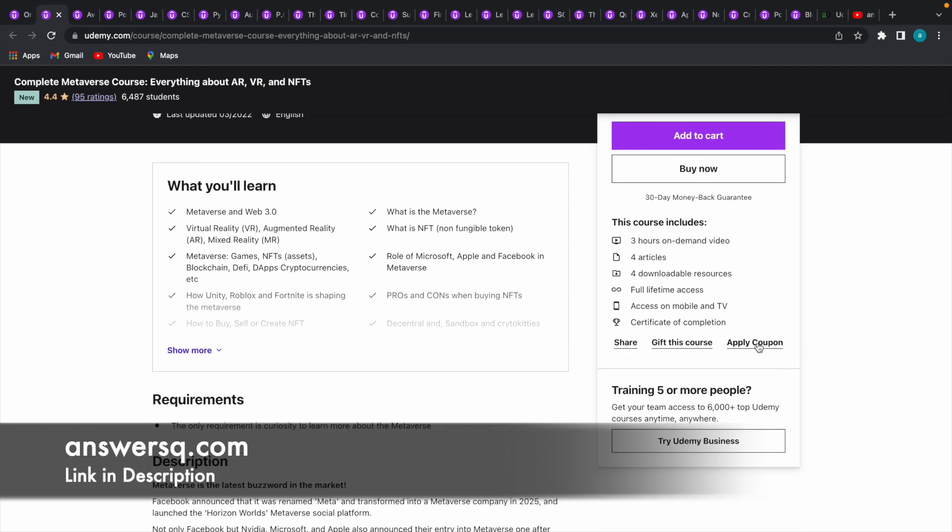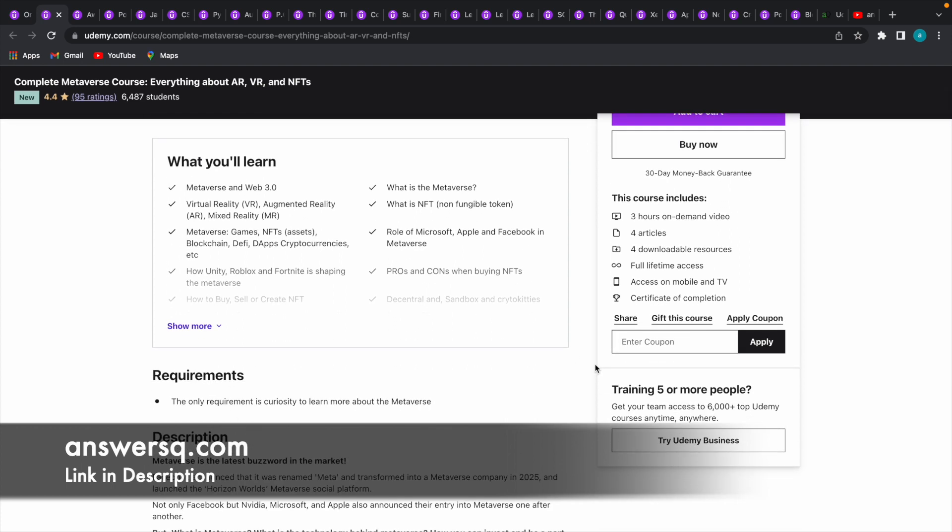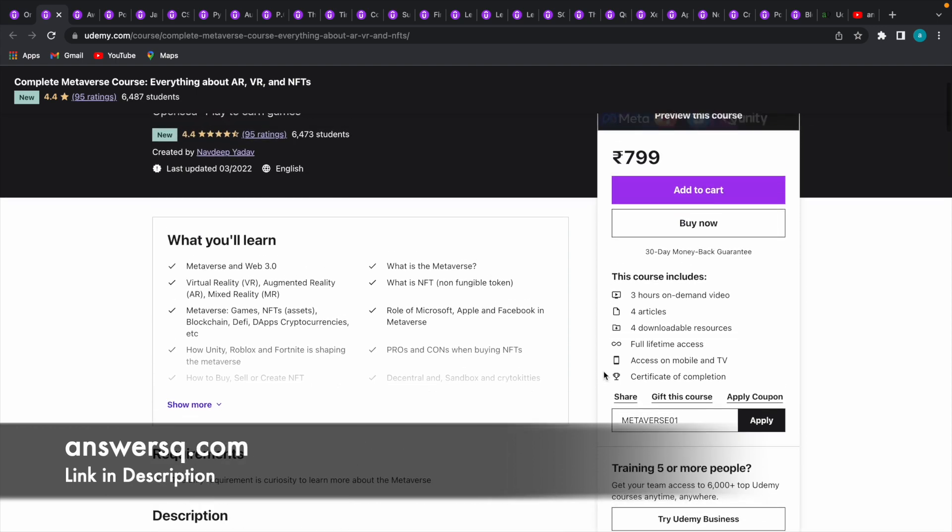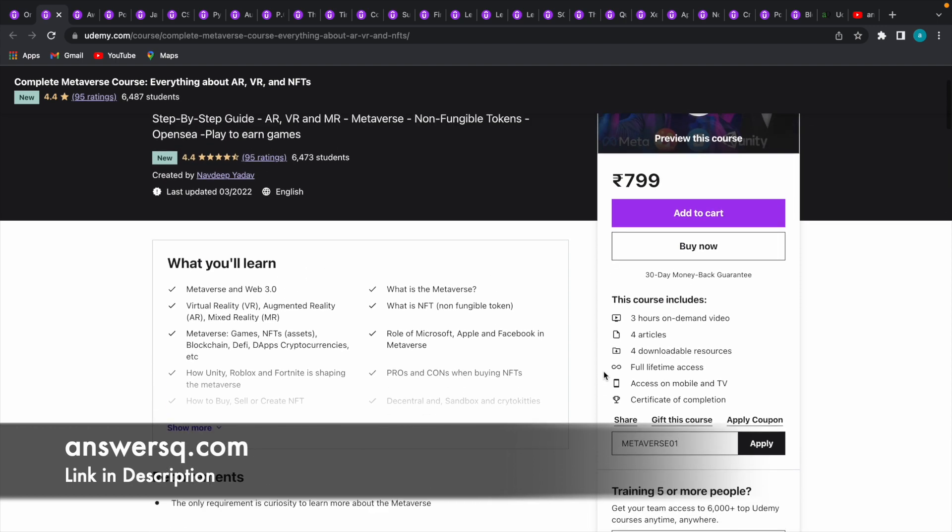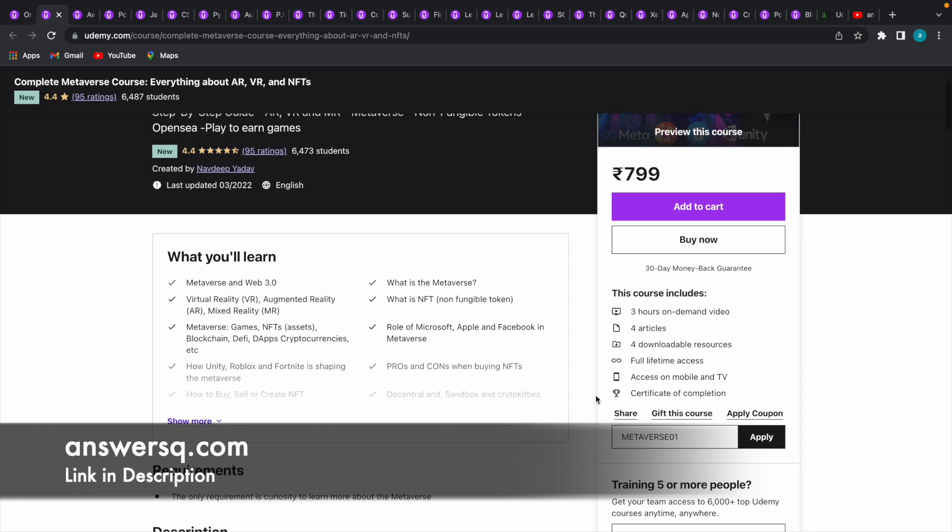If you click on it, you'll see a box like this where we can enter a coupon code. I have a specific coupon code for this particular course. Let me enter it: M-E-T-A-V-E-R-S-E Metaverse 01. The coupon code will be different for different courses. Let me click the apply button now.